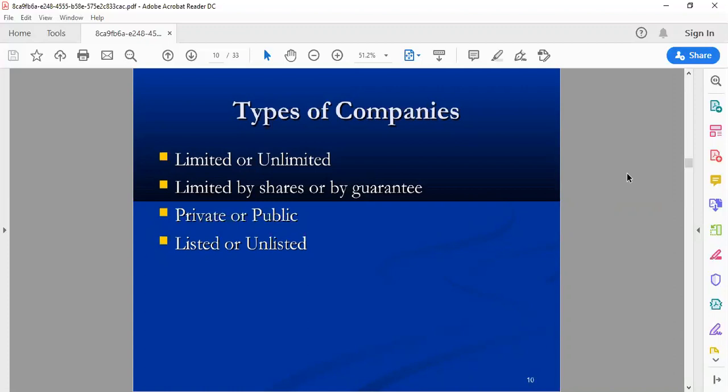In a limited company, liability of the shareholders is limited to what they have invested. The concept of capital is important here. How much capital you have invested — your liability is limited to that capital. Because you invested 100 rupees, your liability is 100 rupees. In an unlimited company, if the loss is 200 rupees and you invested 100, you will recover from your capital and the remaining loss will cover your personal assets.